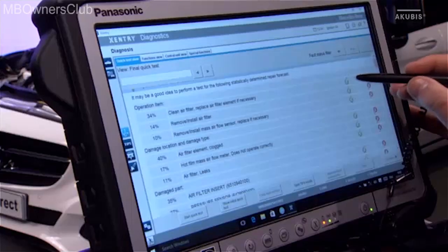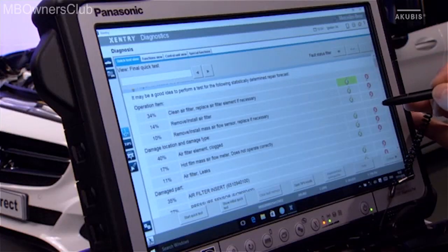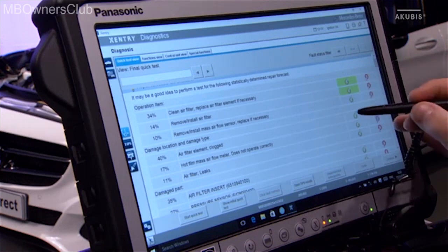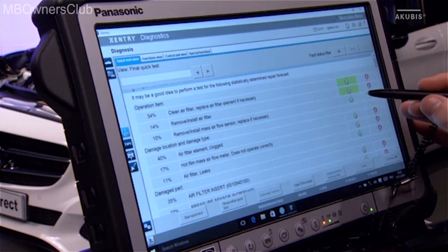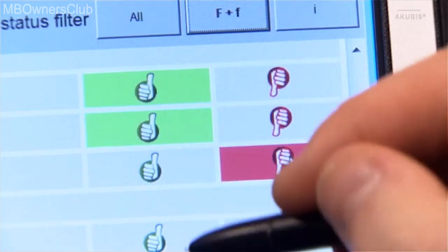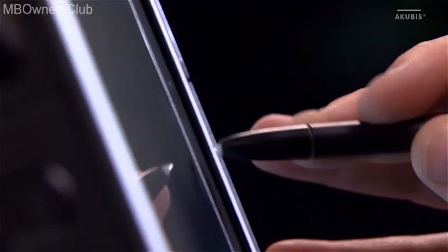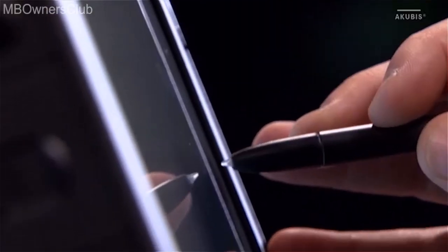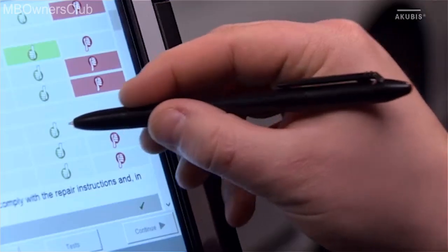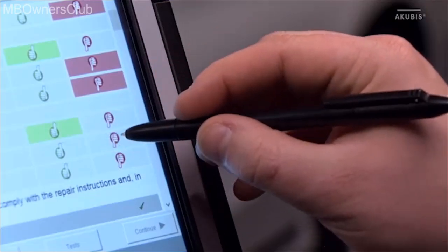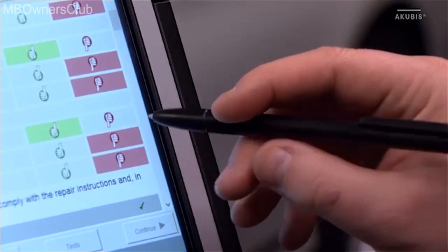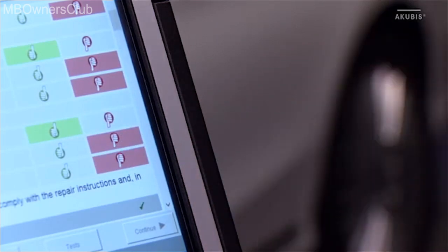Did the tips help you? The evaluation of the individual suggestions works intuitively and quickly. The data is sent to the database and evaluated. This way, you can support other users in troubleshooting.